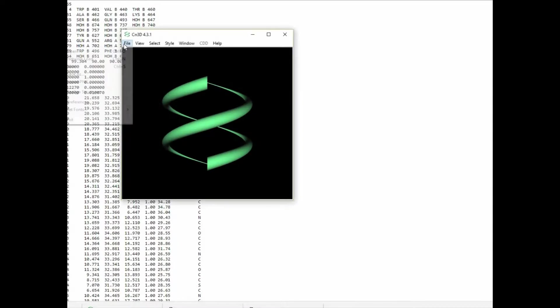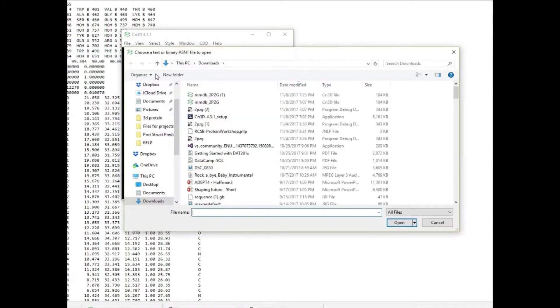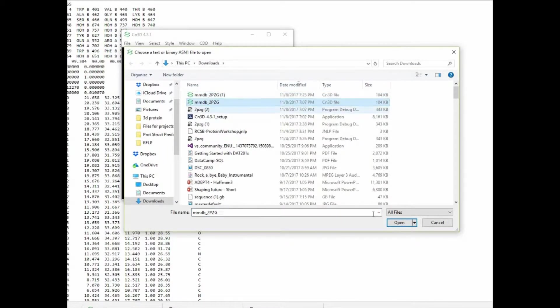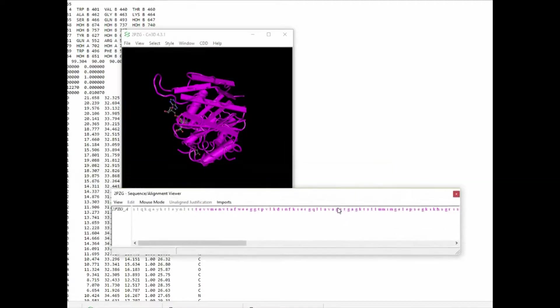Now that we have downloaded the file, let's launch CN3D and open it. We go to where we have downloaded the file and open the protein structure.